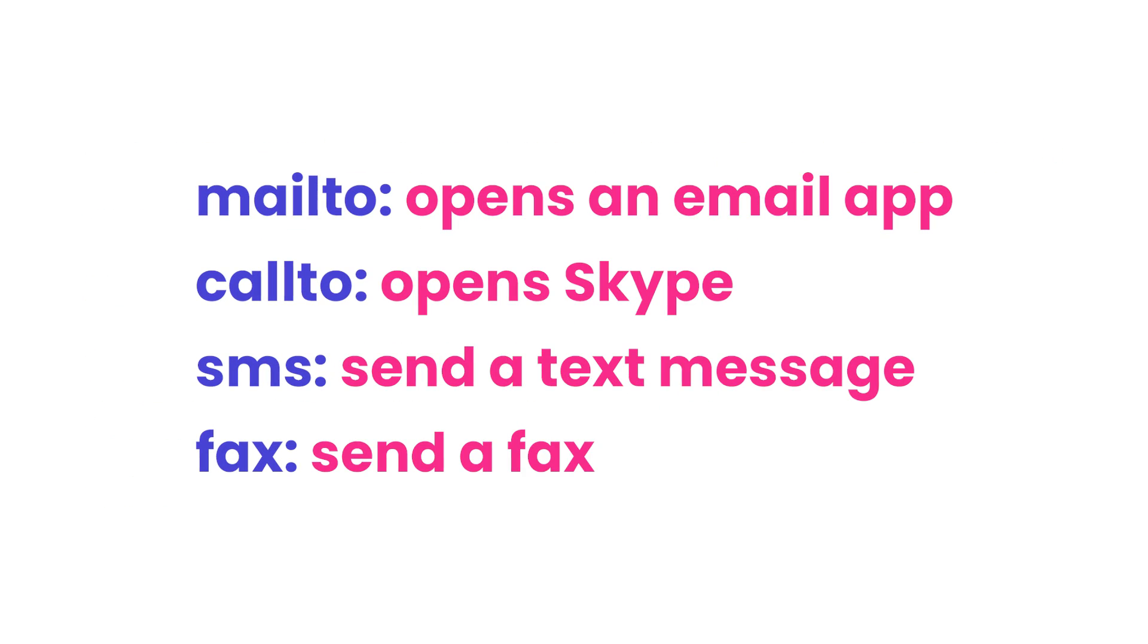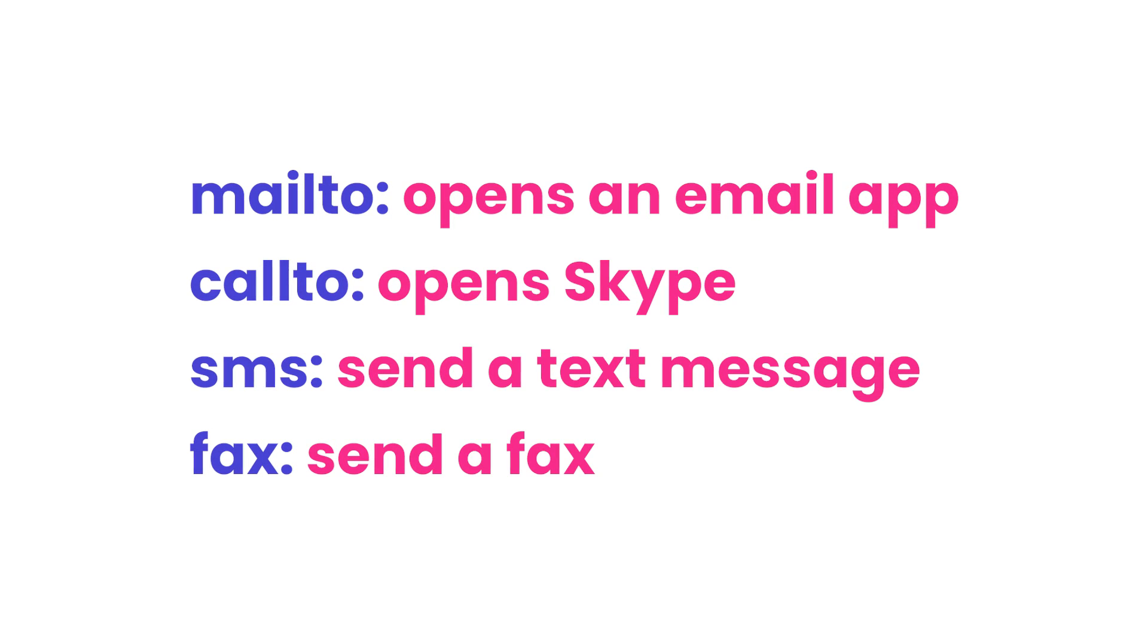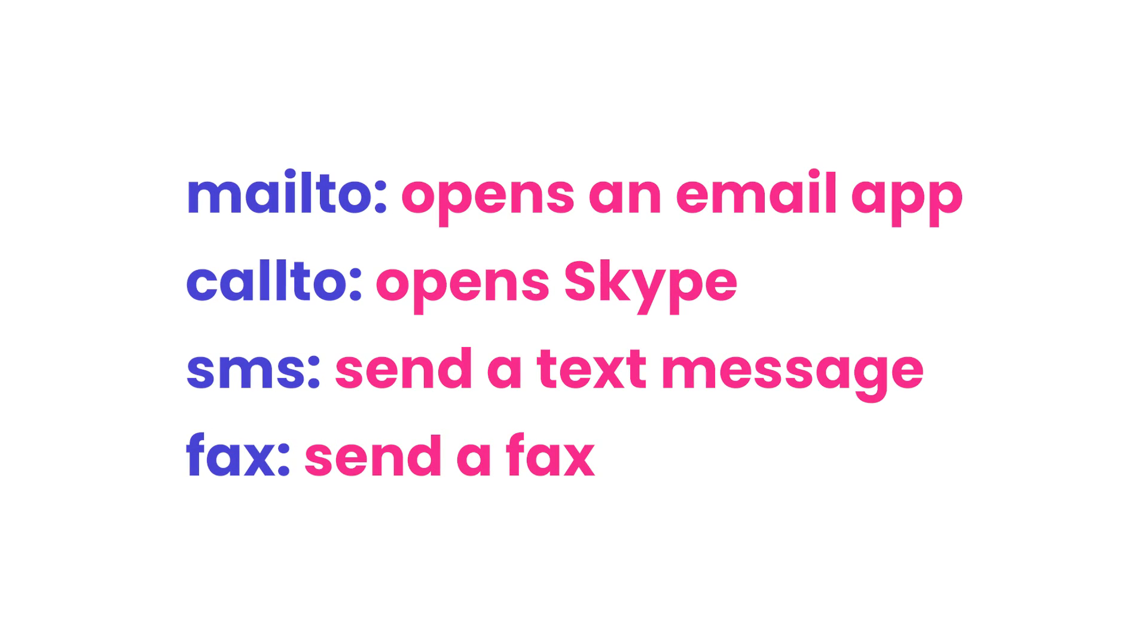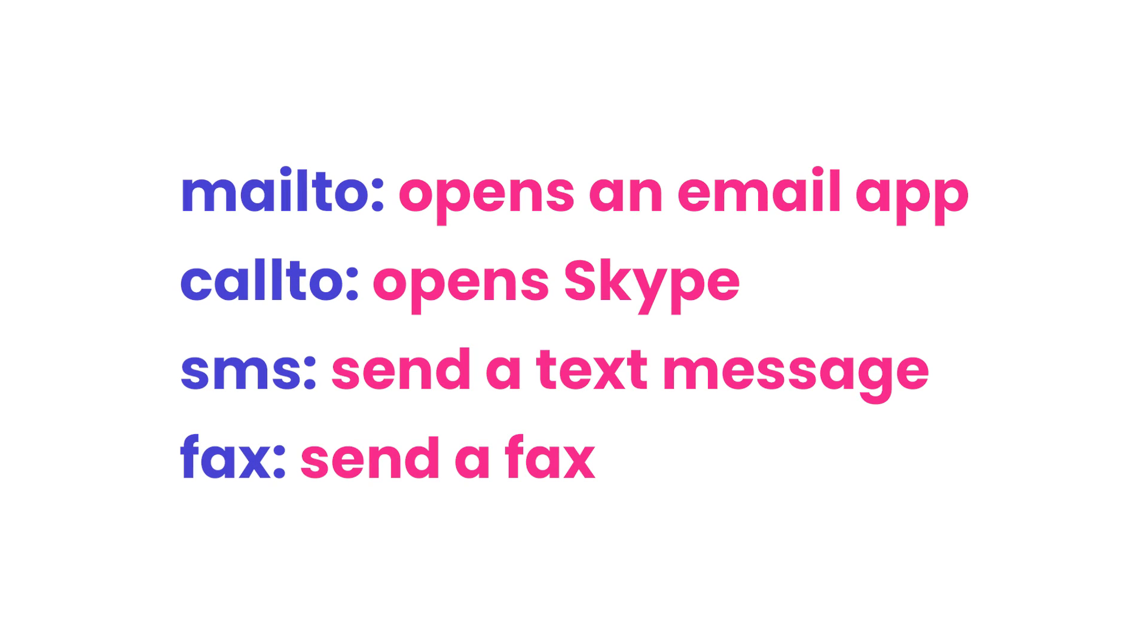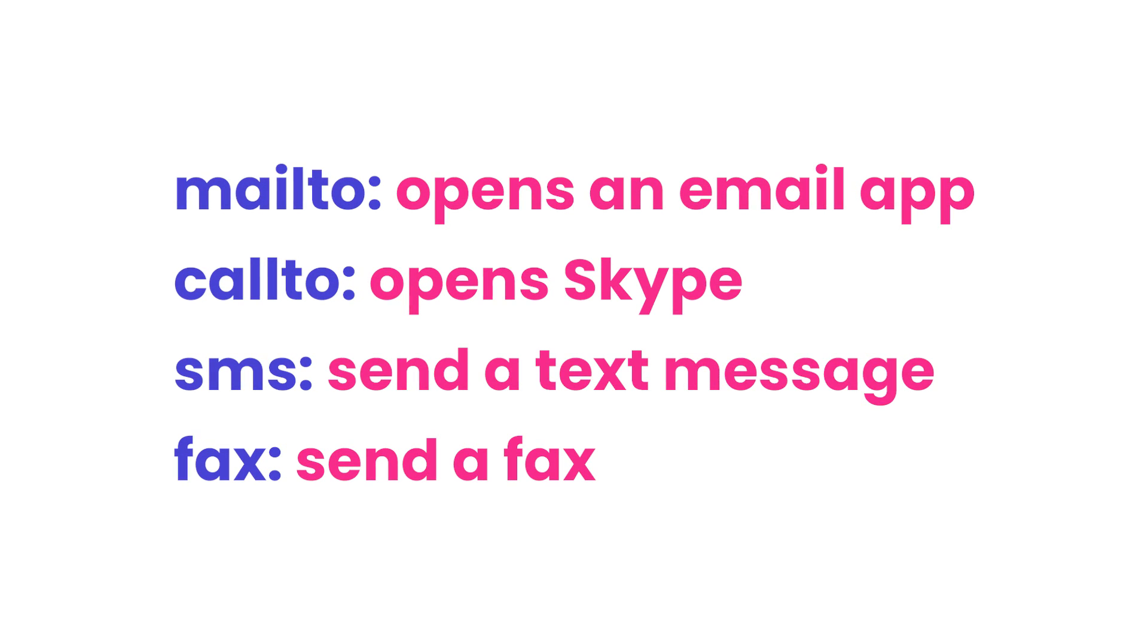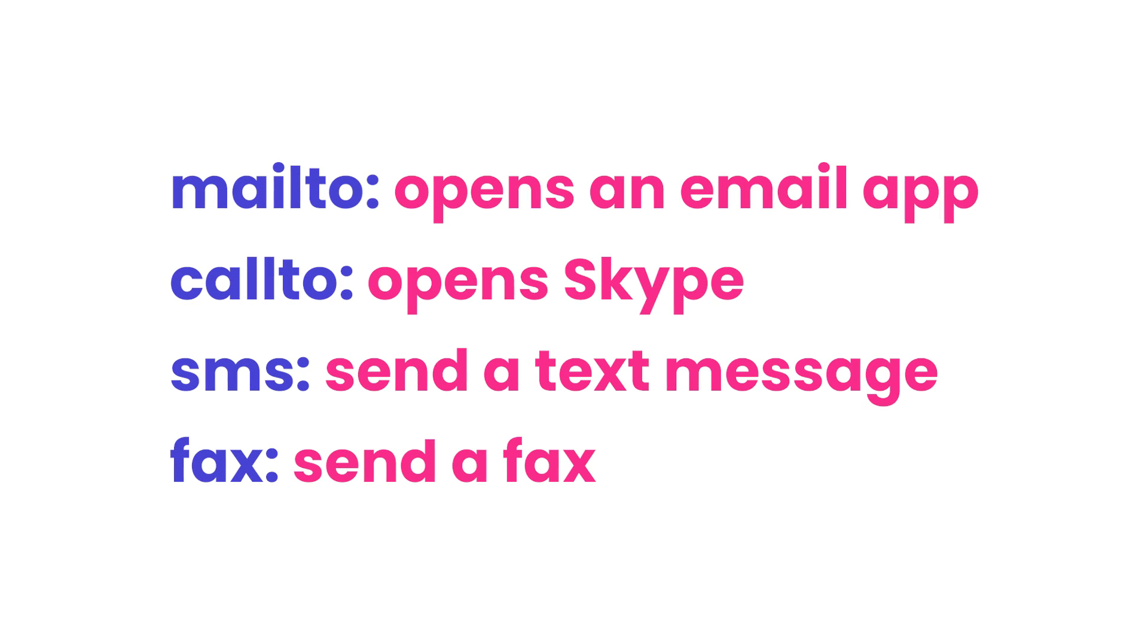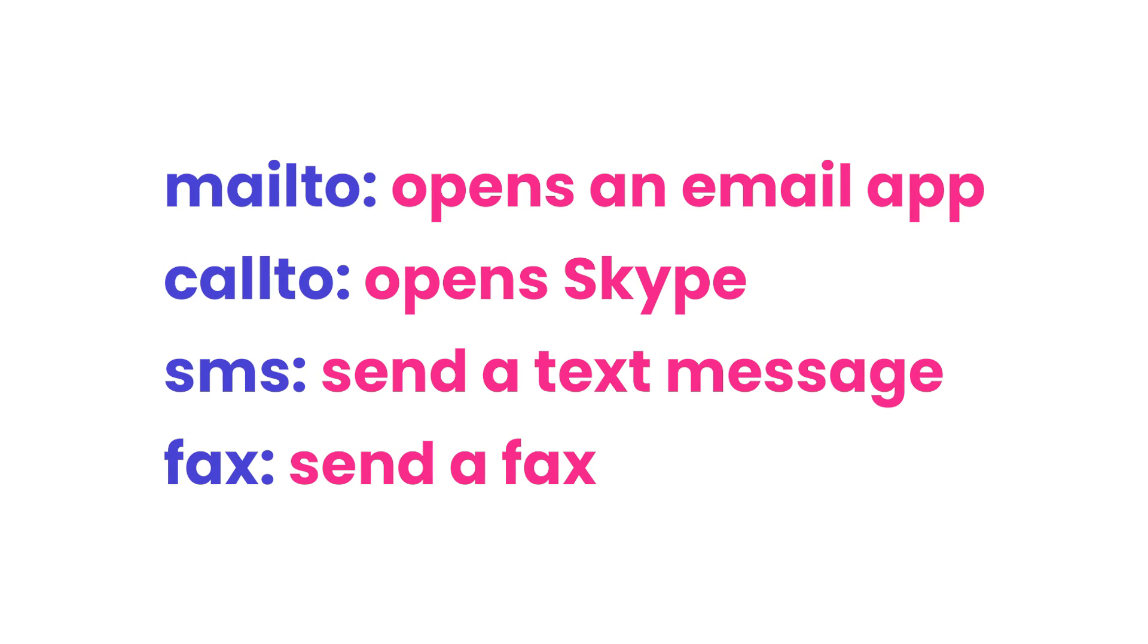HTML5 includes other protocols you can use the same way as tel. There's also mailto, which opens an email app, callto, which opens Skype, SMS, which sends a text message, and fax, which will send a fax. All of these protocols are used in the same way.